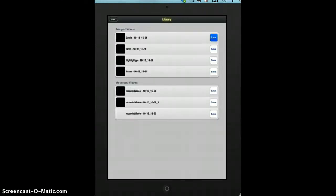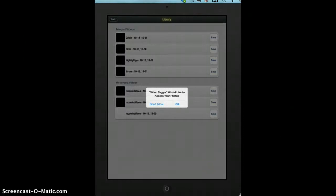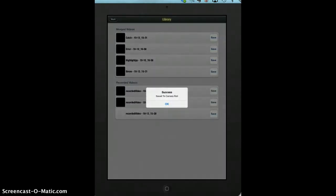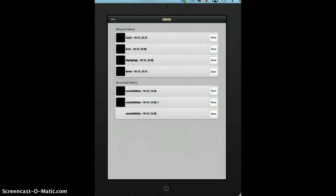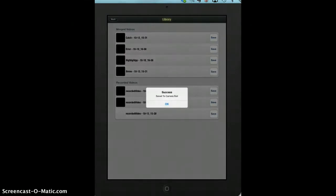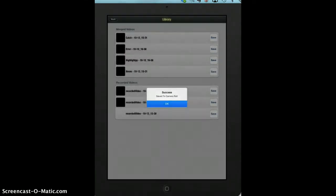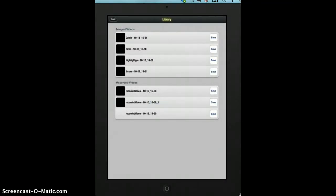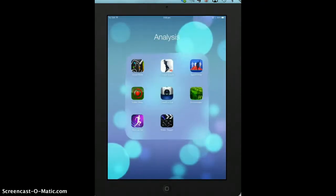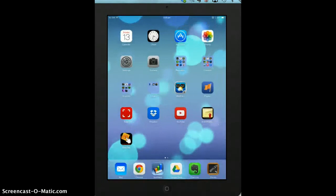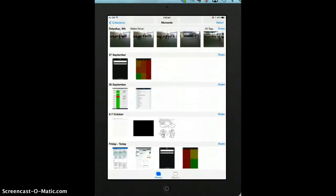You can then save the catch to your camera roll, save the throw to the camera roll. And then if we go into the camera roll here,